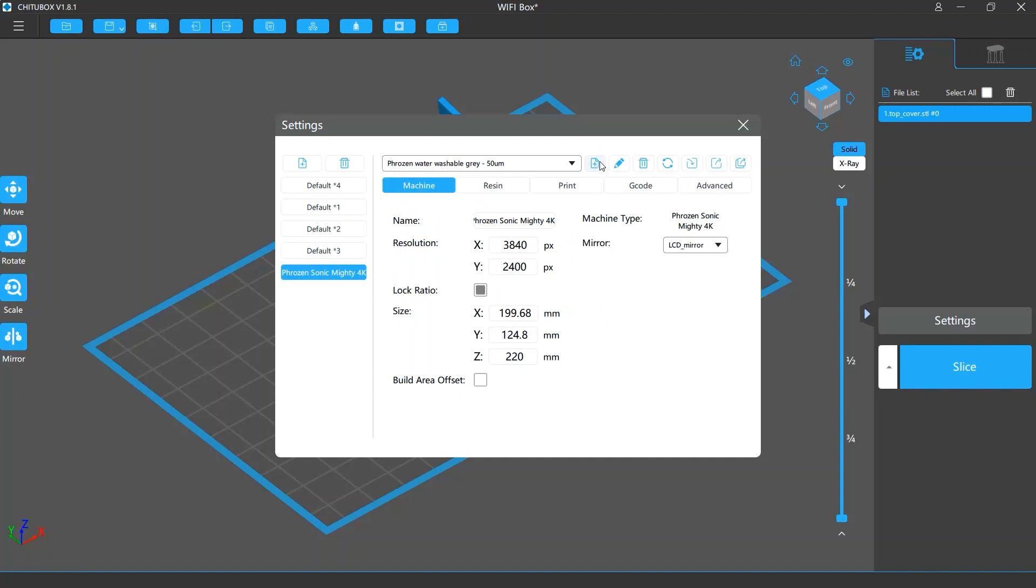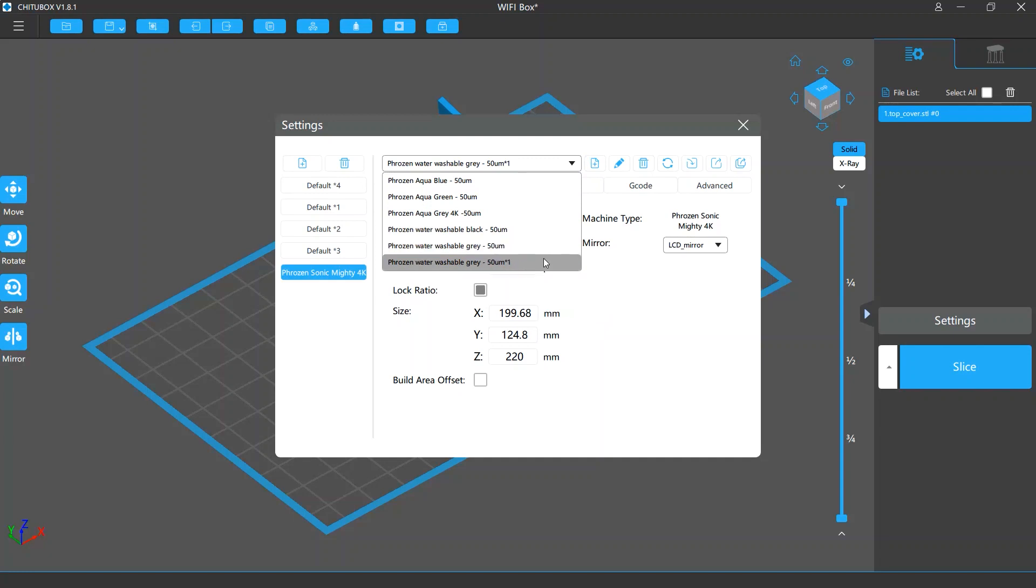There is an Add New Profile button next to the resin profile list. You can click it to add a new custom resin profile.